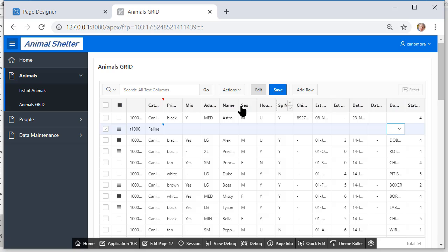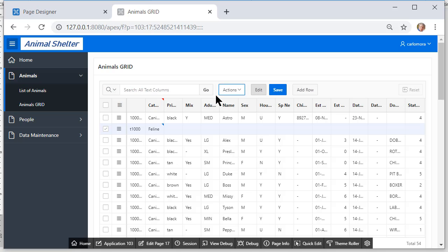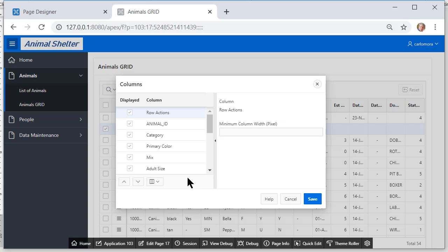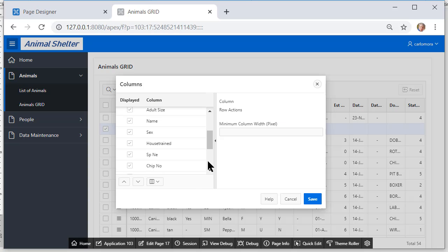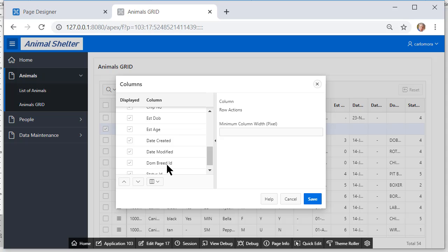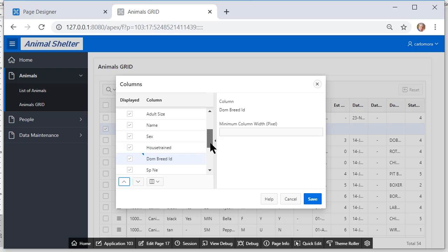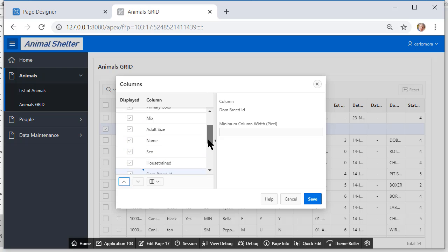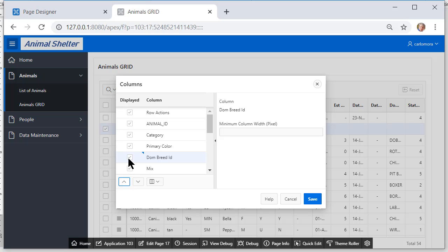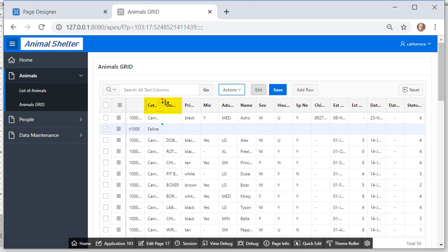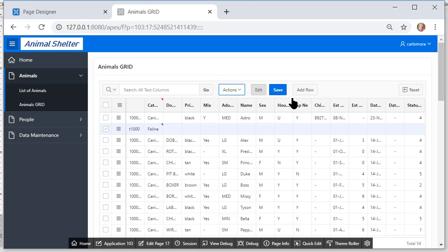I'm going to back out of this. I'm not going to save it at this point but if I want to get dominant breed over by category I would come up here to actions columns and I would scroll down and get my dominant breed and move it up. I just took off the display I just need to keep moving it up until I get it next to the field I want it to display in the grid and save that. So now I'm getting dominant breed next to category.